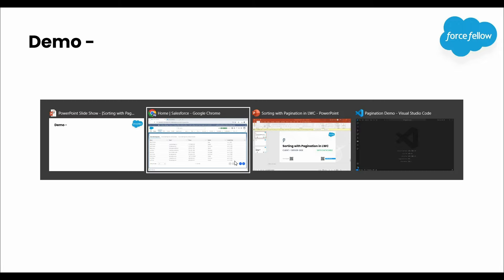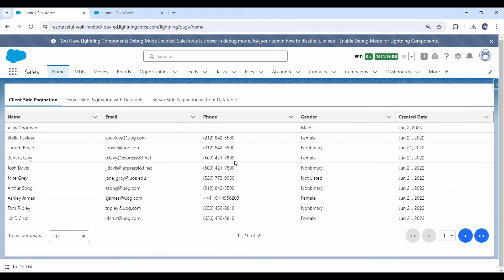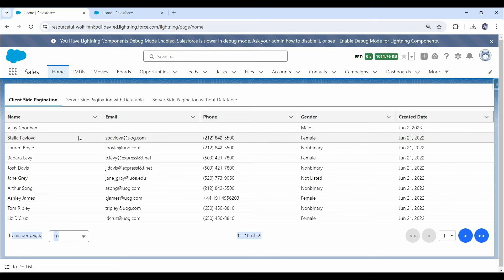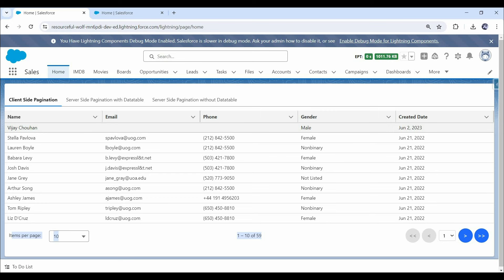Now let me show you what we will build by end of this video so you can set your expectations accordingly. I have already prepared a demo in another org, so let me walk you through that. This whole structure and pagination I covered in the previous video. For this demo, I have added sorting functionality to the lightning data table on top of the previous implementation and adjusted the pagination logic to display data according to the sorting.